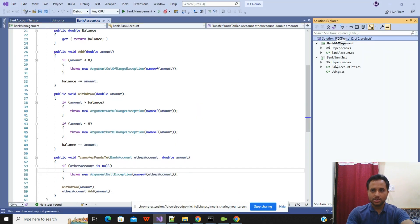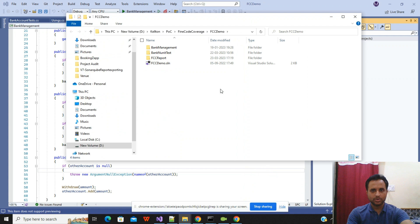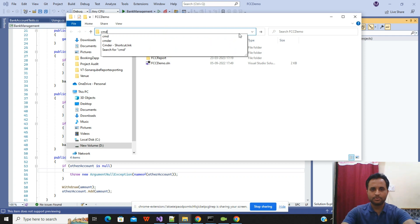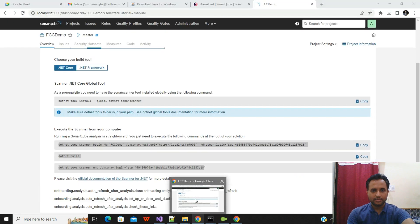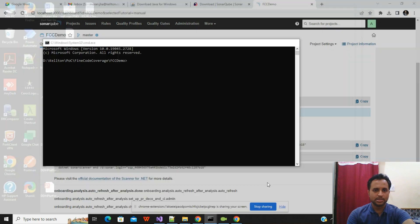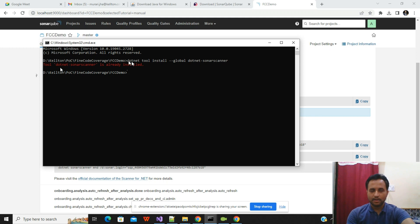To run the commands, navigate to your solution's root folder in File Explorer, then type 'cmd' in the address bar to open a command prompt there. Copy and paste the first command to check if the SonarQube scanner tool is installed. If it's already installed, it will show a message like 'dotnet-sonarscanner is already installed'. If not, it will install it automatically.